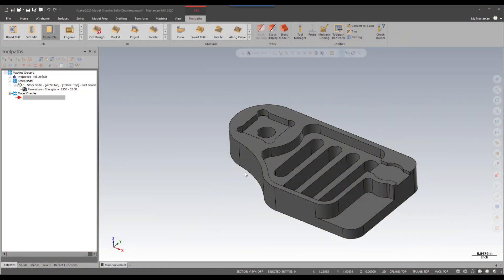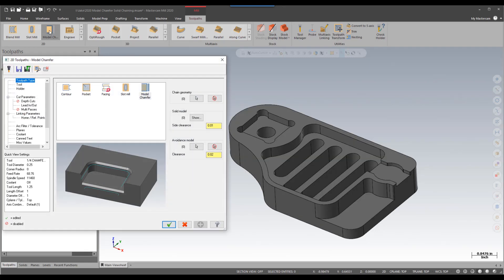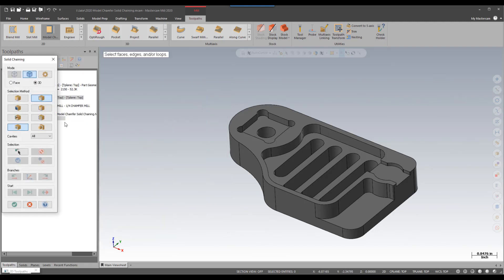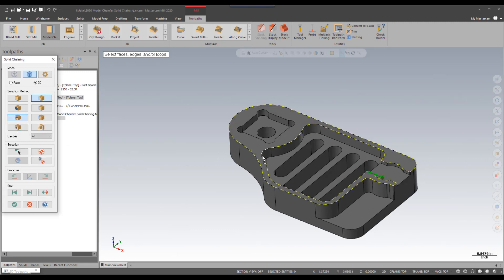In this week's video, we're going to be covering the solid chaining brought to us in Mastercam 2020. We're going to select the model chamfer toolpath and use the open edges and cavities selection filters to select our areas.